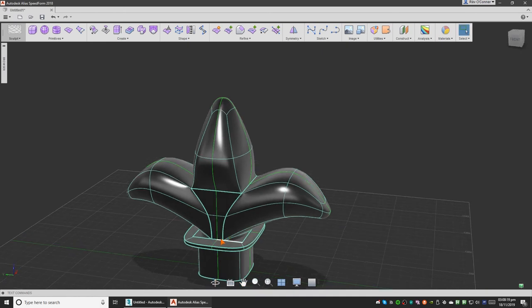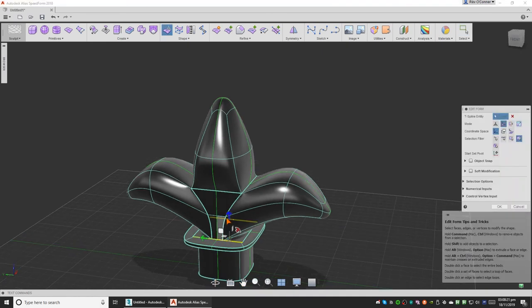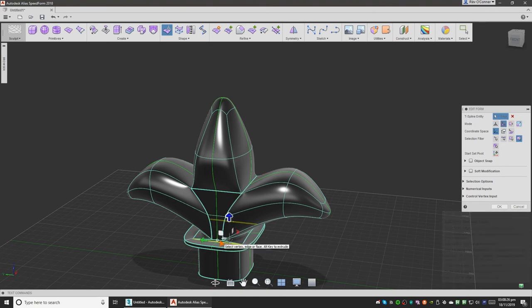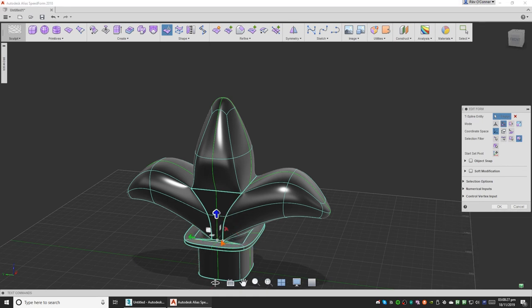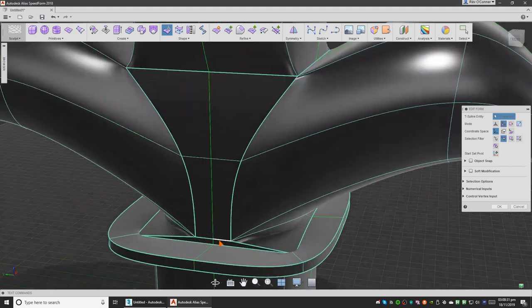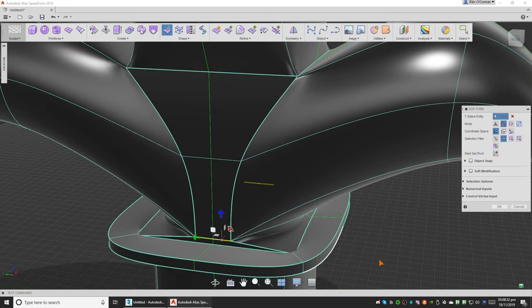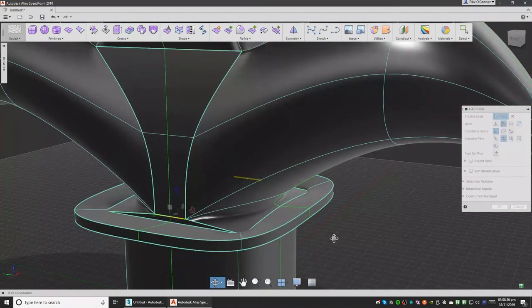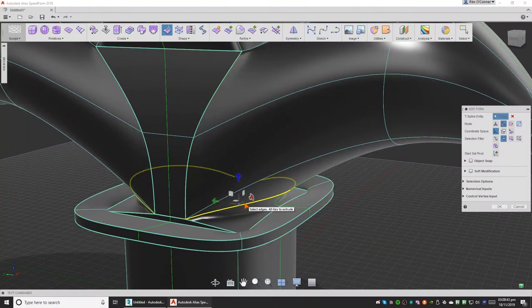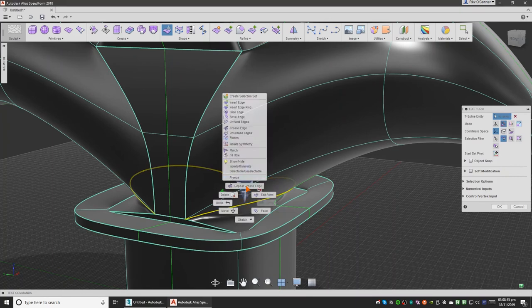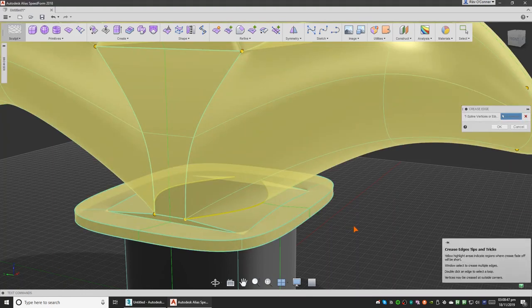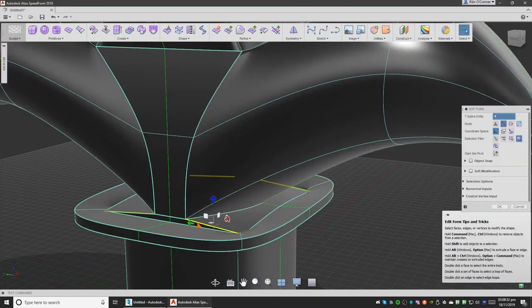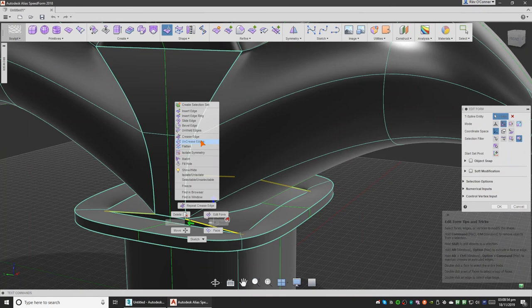We'll just move it slightly up. Zoom in, move it a bit up. We'll also repeat the edge here. And uncrease it.